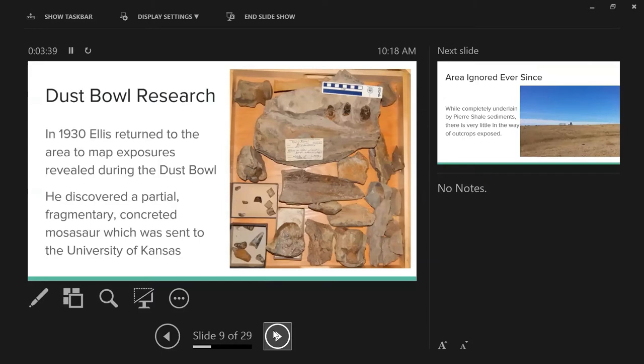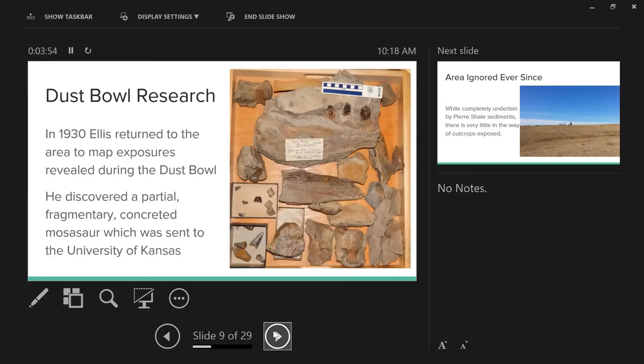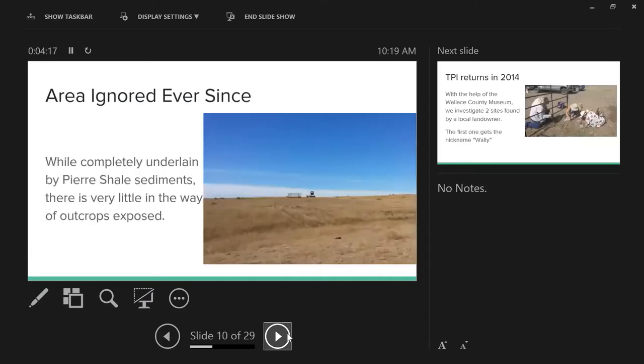He found very few things outside the Sharon Springs that looked like bone material, but he did find this mosasaurus specimen that went to KU in 1930. It sat in collections, got shuffled around unprepared and was completely forgotten about. It didn't even get an accession number until about three or four years ago. One thing to notice is the highly fragmentary and very concreted nature of this specimen, which is going to be important.